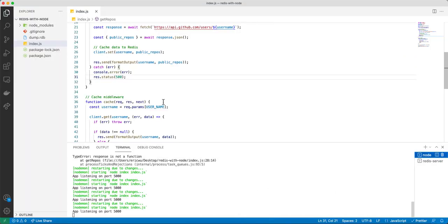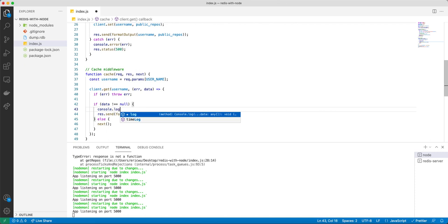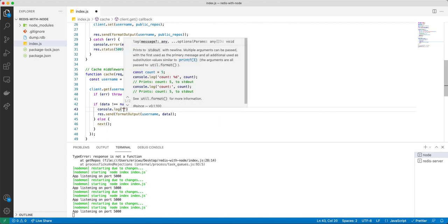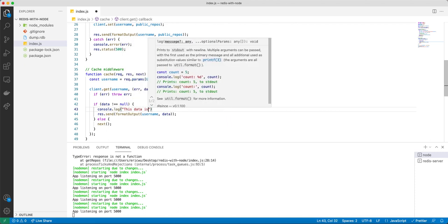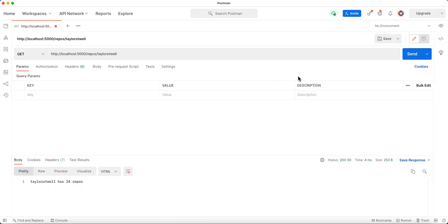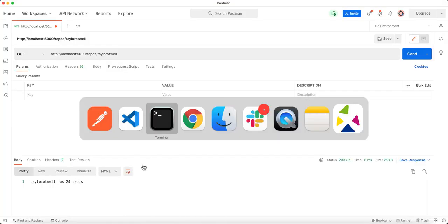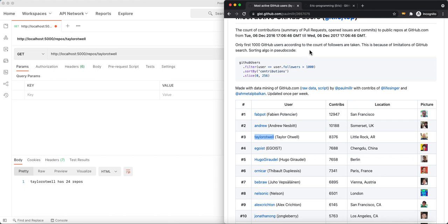Now if the data is being returned from the middleware cache, let's try adding a console.log — 'this data is already cached.' So if we send this request again and come back to check our server, you can see that this message is logged: 'this data is already cached.'